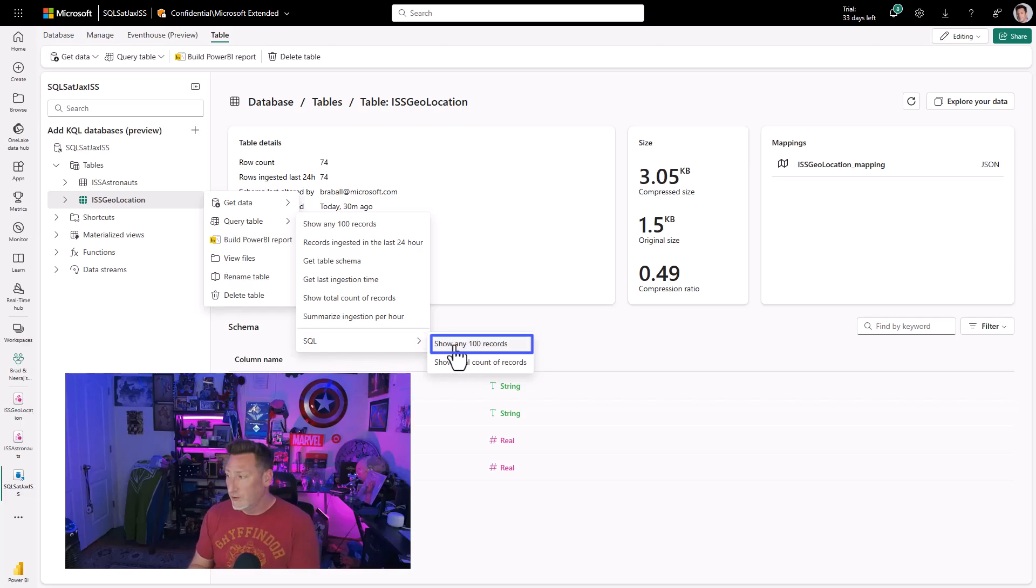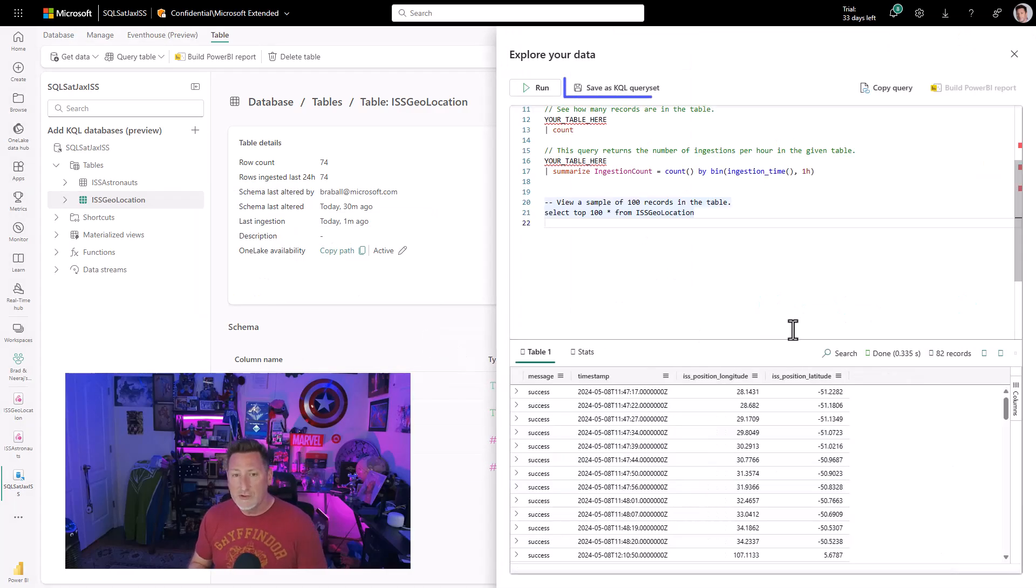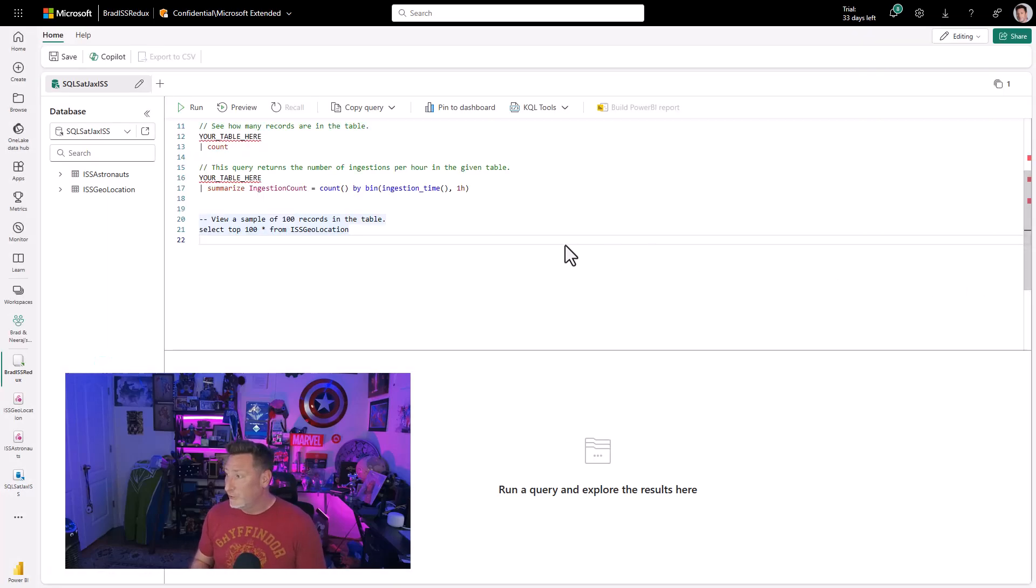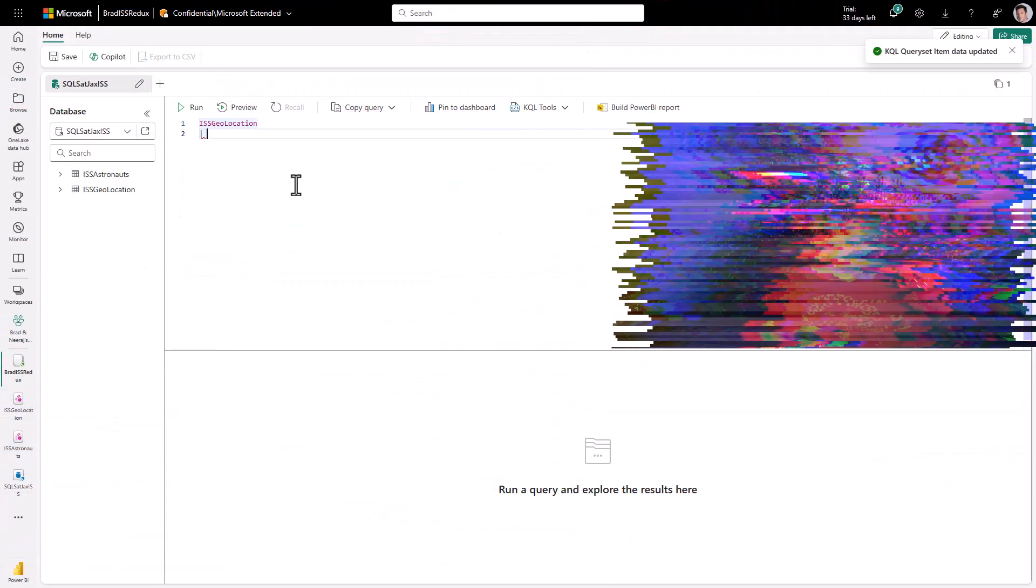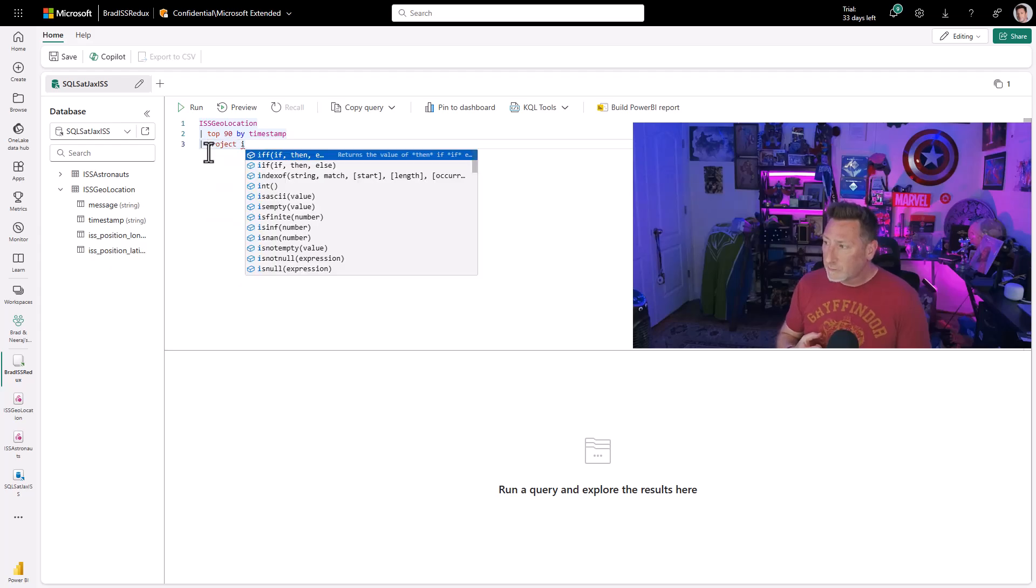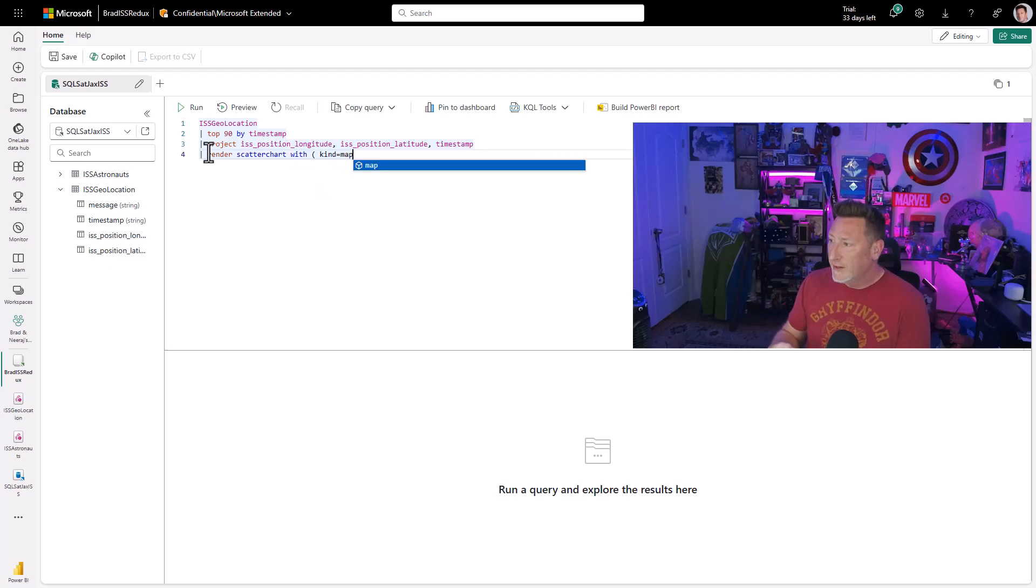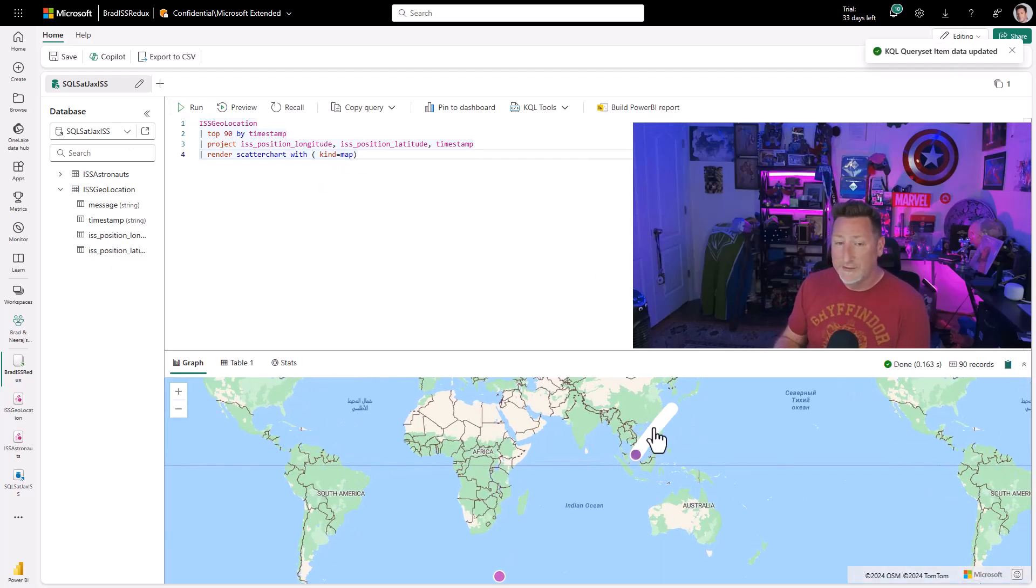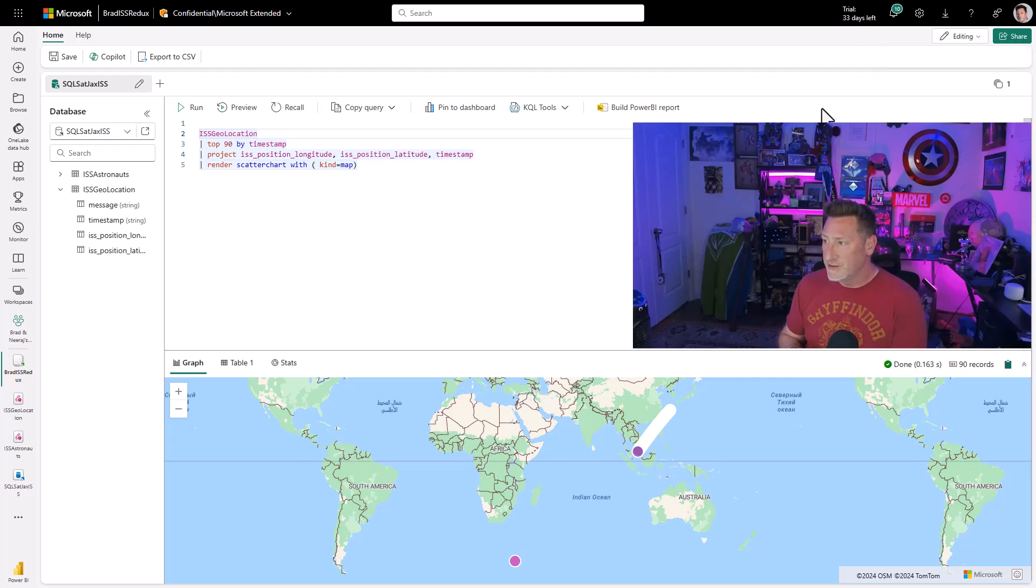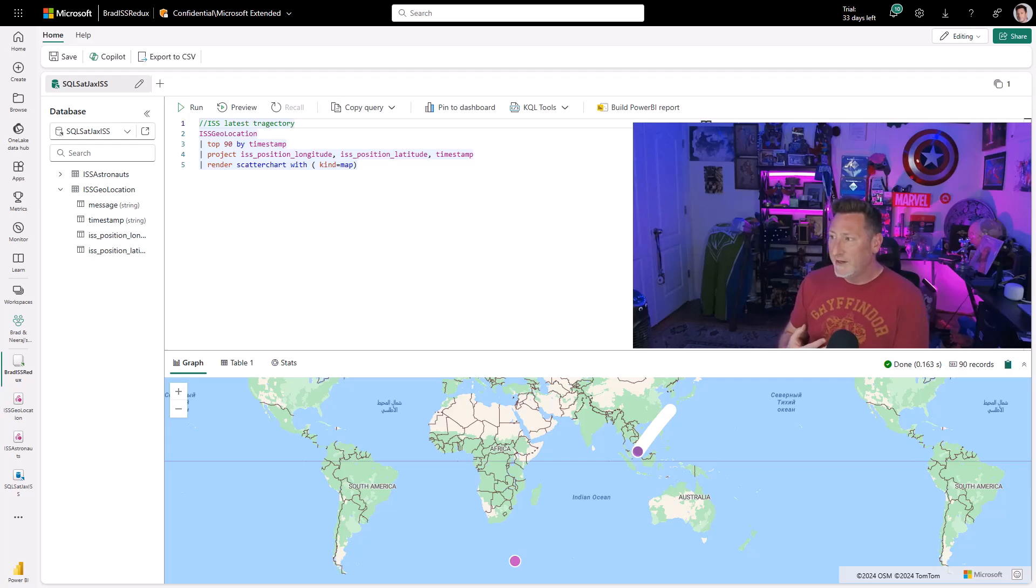We refresh. We've got our data. And in KQL, you could utilize SQL queries. I'm going to use KQL, but it's important to recognize that we can do that. I'm going to use this KQL query set. We're going to name this brad ISS redo, and we're going to put in our queries. I'm going to document these queries, and we're going to start off by finding, by timestamp, what is the 90 minutes that we have for our path. And you can see I'm using ISS position longitude, latitude, and timestamp. And I've rendered this with a scatter chart. So you can see for the last 90 minutes, here's the data that's flowed through into my system. Let's add some comments to this. ISS latest trajectory.